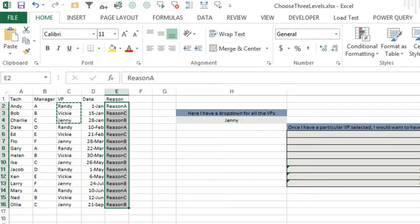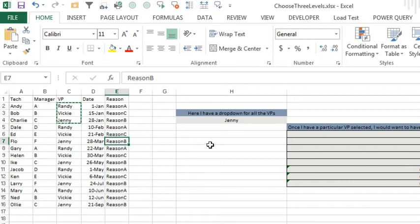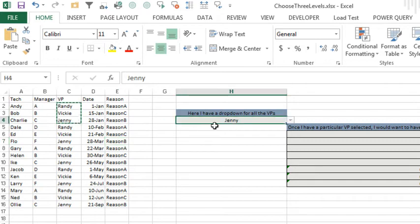Hey, welcome back to the MrExcel netcast, I'm Bill Jelen. Today's question is sent in by Ian. Ian has a database, I'm sure his database is much larger than this, and he has data validation set up here to choose a VP.